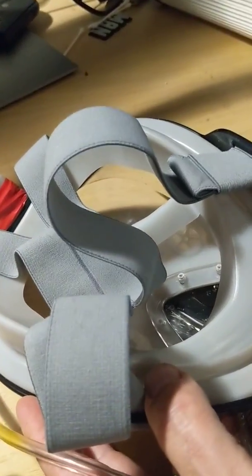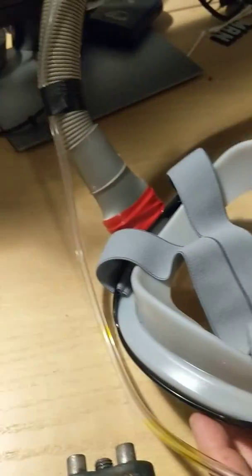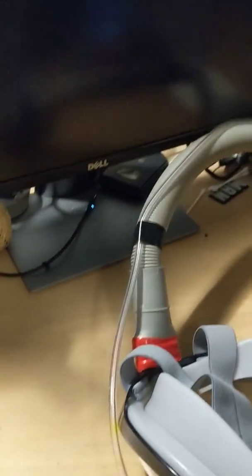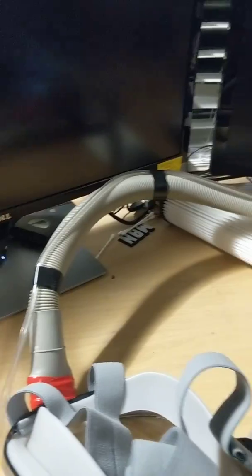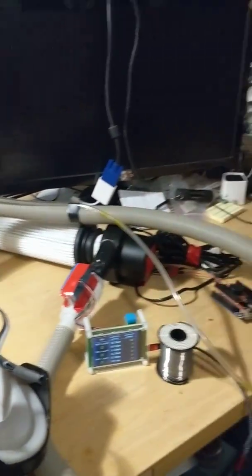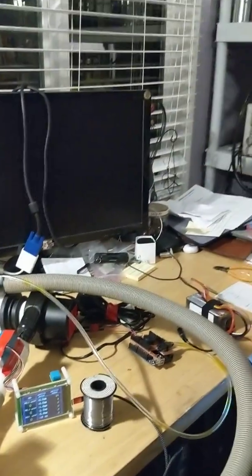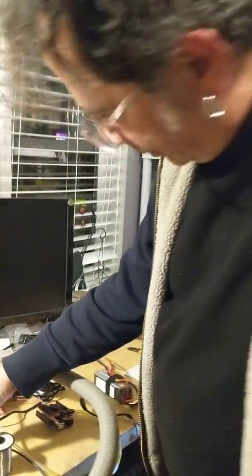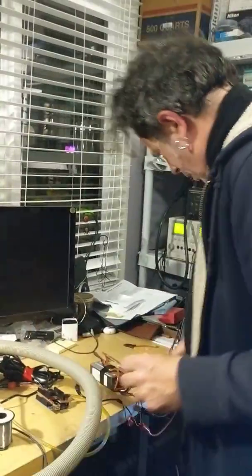And then, you notice when I take it back off my face, the alarm sounds again. When I take it off, when there's a leak in the hood, the alarm automatically sounds. And you notice the air quality was drastically improved.